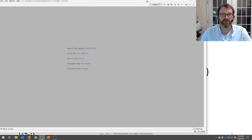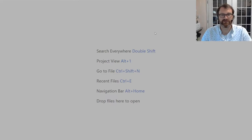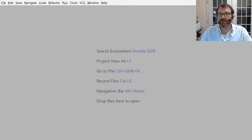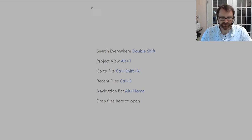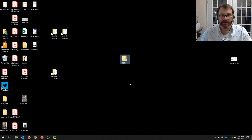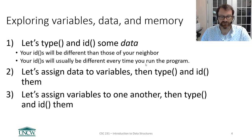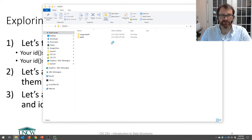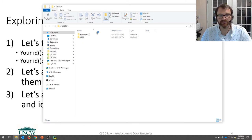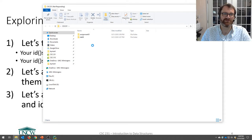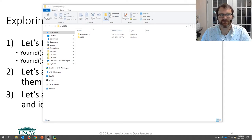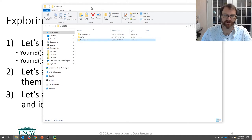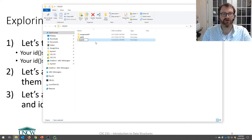I already have PyCharm open here. Let me make it a little bigger so you can see it. First, I'm going to go to my desktop where I have my CSC 231 folder. Inside it, I'll make a new folder and call it Lab01.